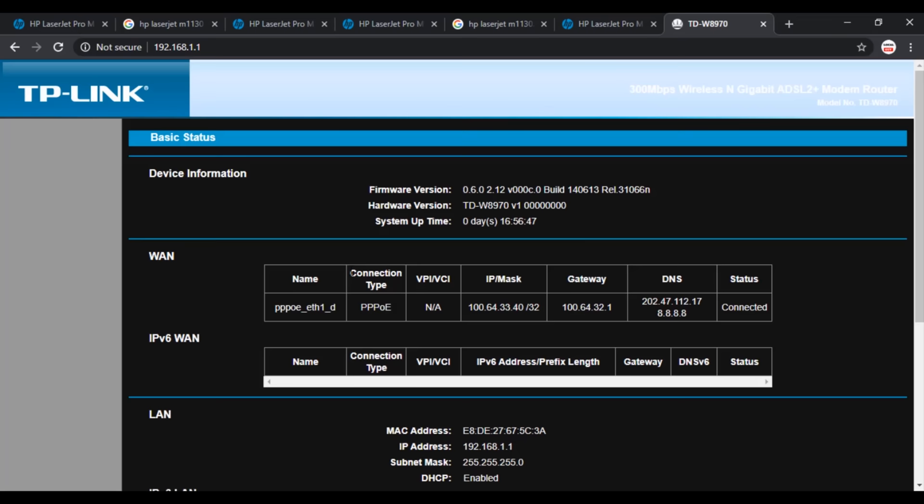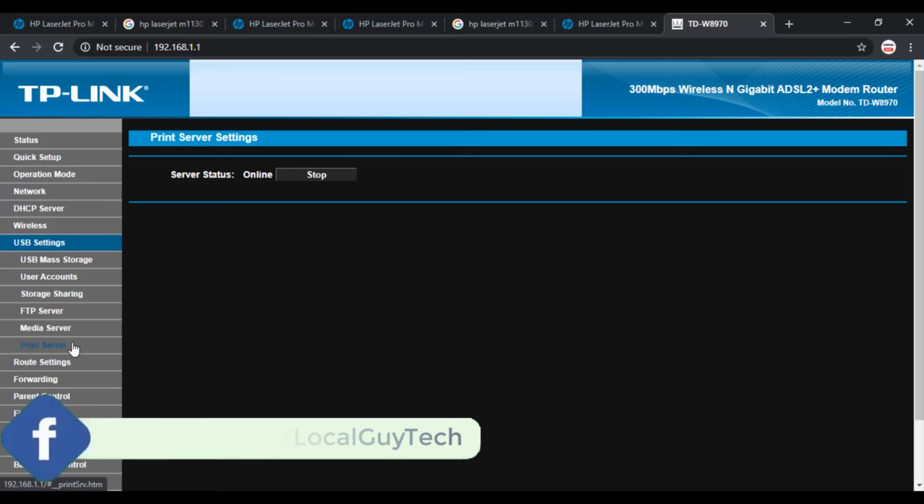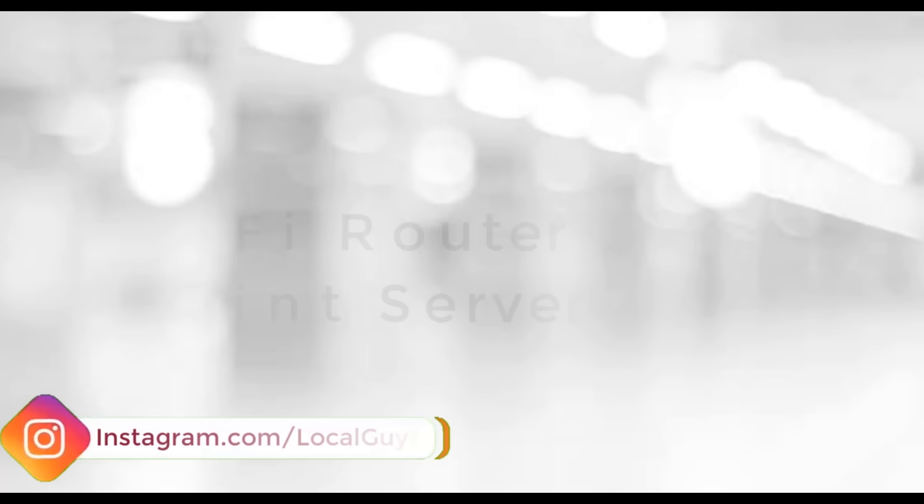Now just login to the router and go to USB settings and find Print Server. On the Print Server settings, check the server status. If offline, press Start button to go online.